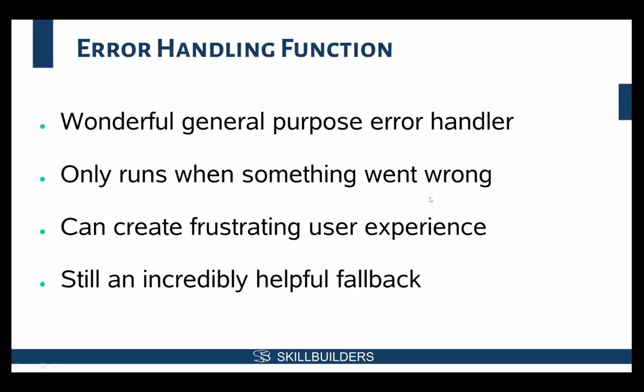Now, that being said, that doesn't mean that we should avoid using the error handling function. The error handling function is great and it should be used, and the easiest way to leverage it is to do the constraint lookup. The example for the error handling function that you'll find in the documentation does this, so this is all stuff that's very easily obtainable from online.